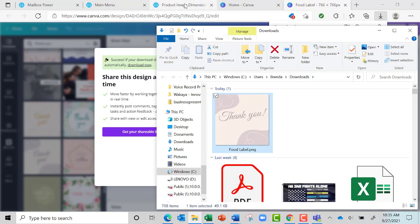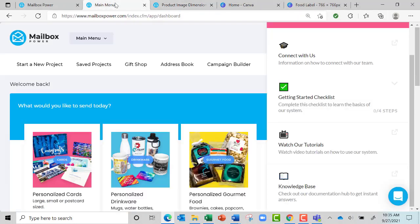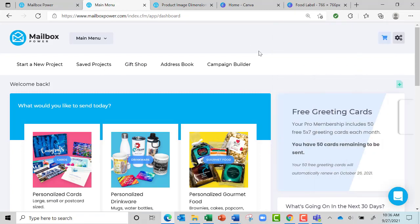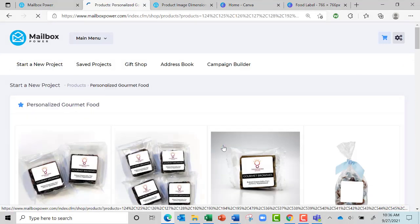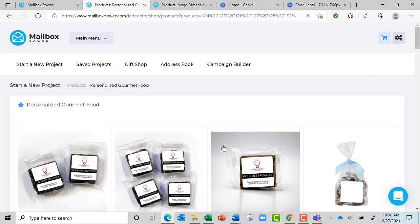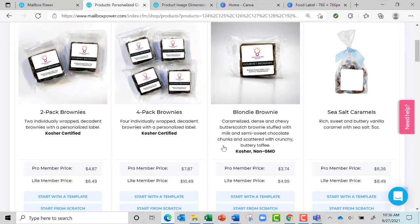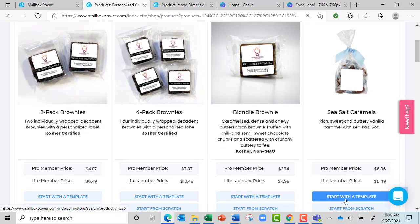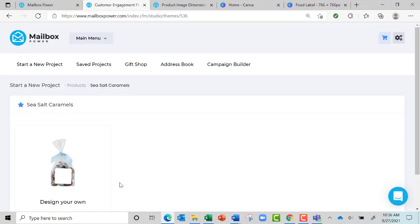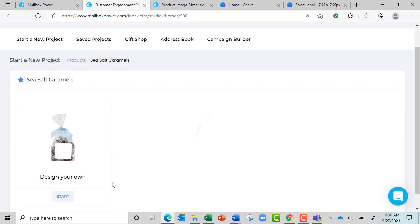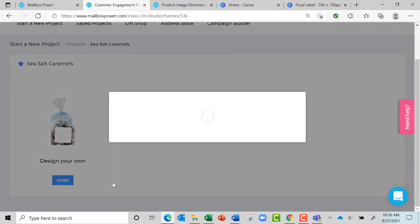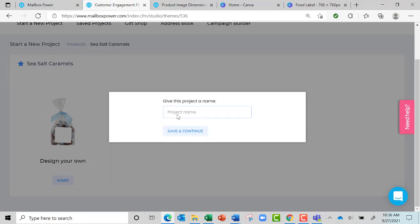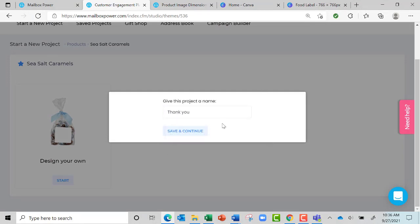Now if I go back to Mailbox Power to my main screen, let's get rid of that and start a new project. Let's do a gourmet food label, and today let's just do it on the Sea Salt Caramel. I'm going to say Start from Scratch, then Start, and I'm going to say 'thank you' because that's what it is, and Save.